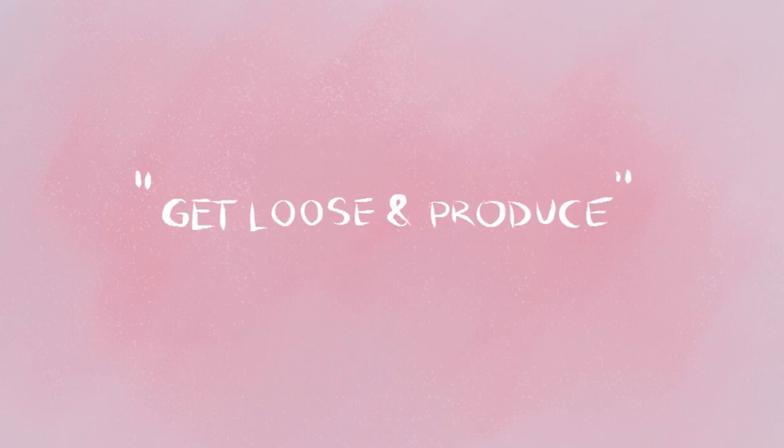Get loose and produce. Hello, my beautiful friends. Welcome. I'm your host Papa Long Dick.